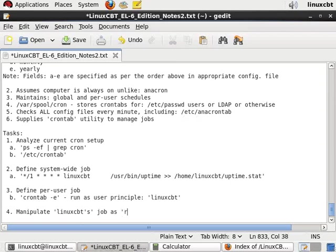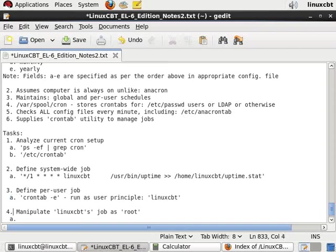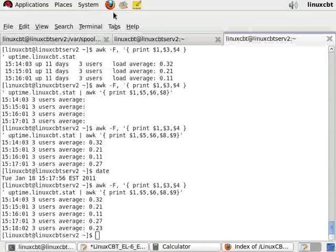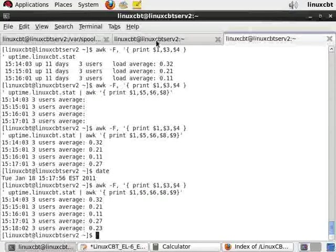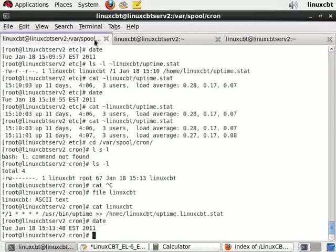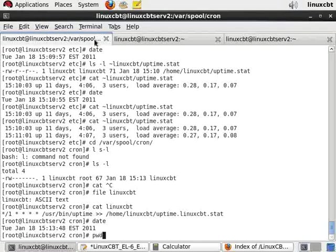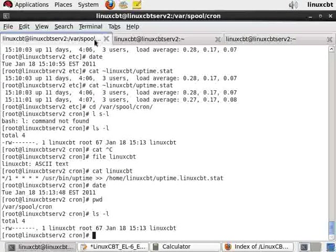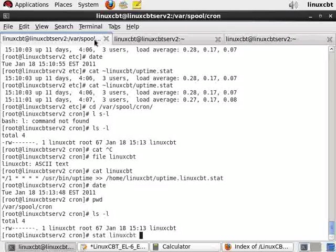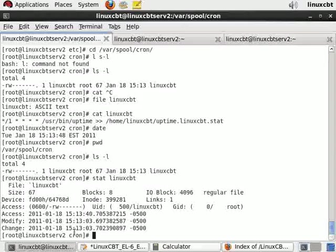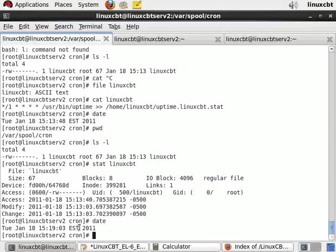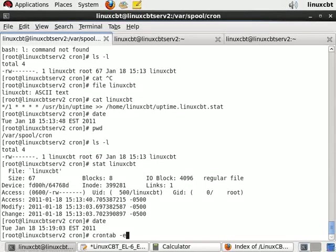Let's go ahead and manipulate linuxcbt's job as root using crontab -e. This here should be labeled as a since it's the first in the list. We'll run crontab -e followed by the username linuxcbt as root. This allows root to manipulate any user's job. If we take a look at /var/spool/cron and stat it, we should see that it was last updated at 15:13 and 3 seconds.